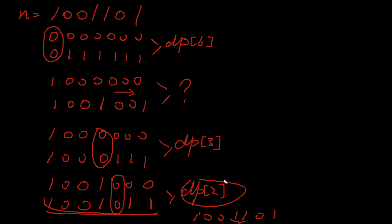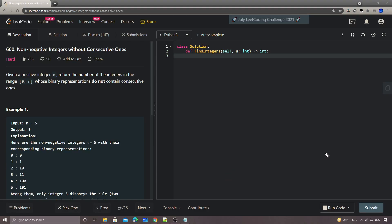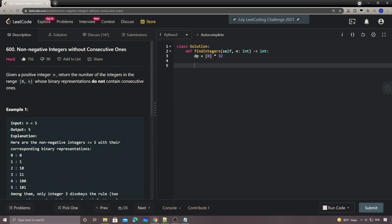That's the basic idea. The implementation is pretty short, but the idea behind it is mind-boggling. We need this Fibonacci-like DP structure first to pre-calculate the count of valid numbers for each bit length.